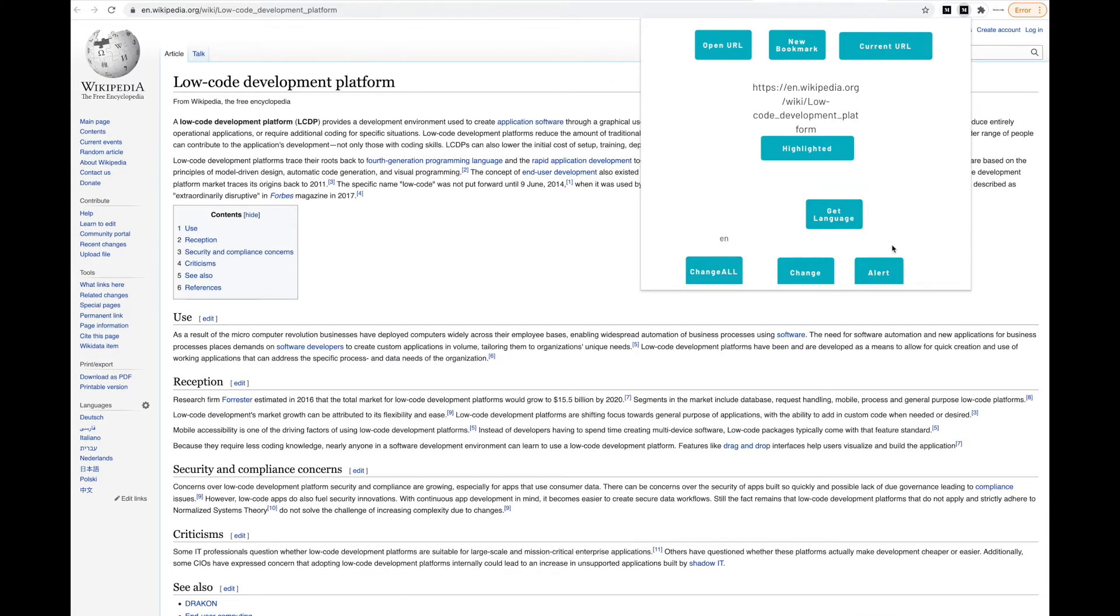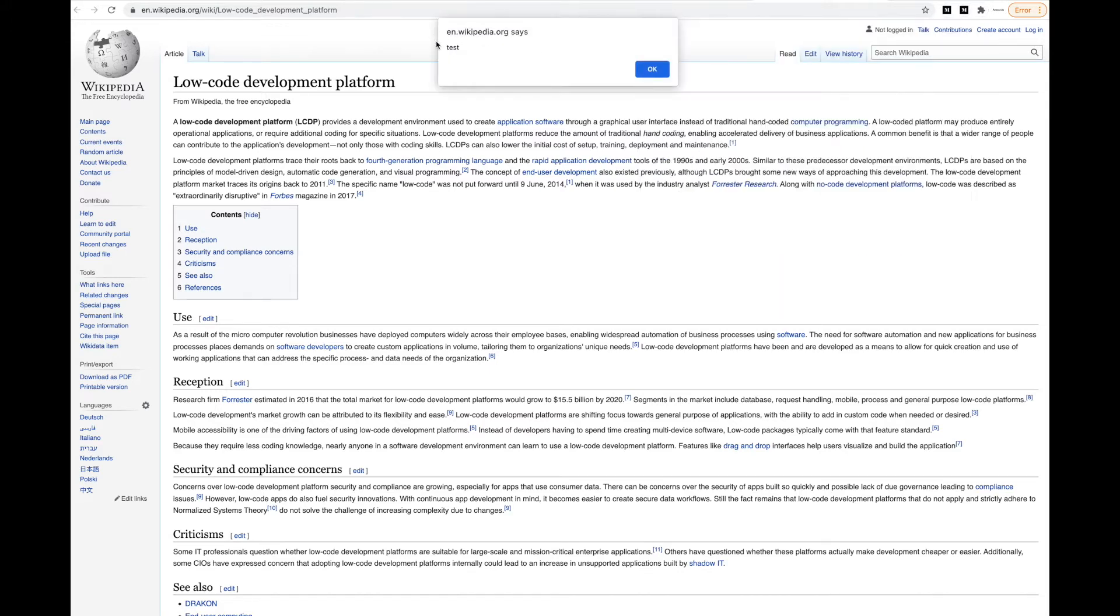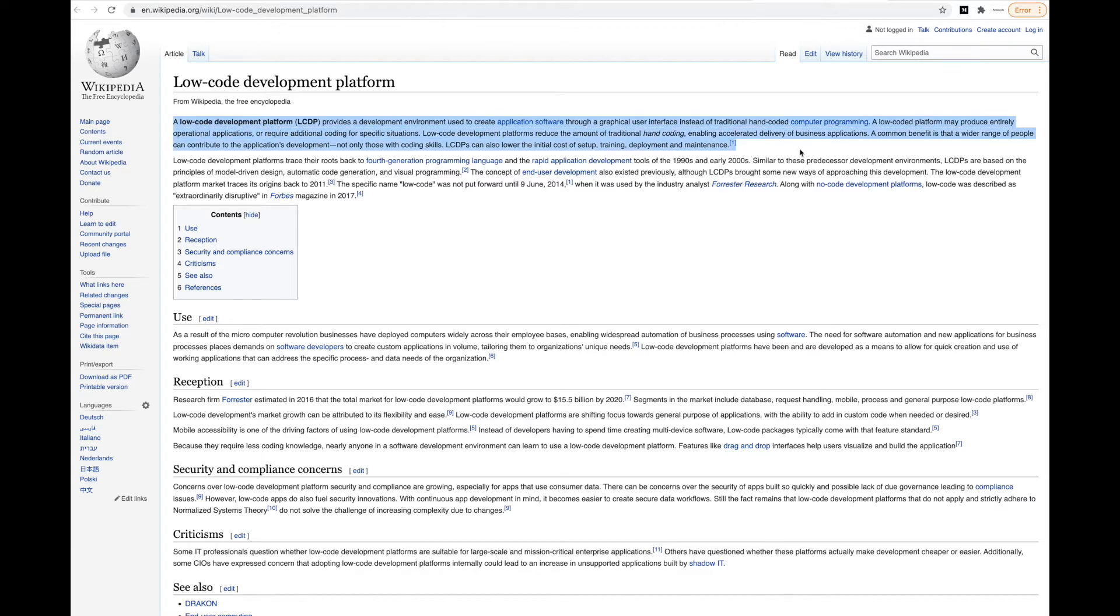We can show an alert on the actual page. You can define the value here. What you can also do is highlight something. So let's highlight a text together here, maybe the first sentence.